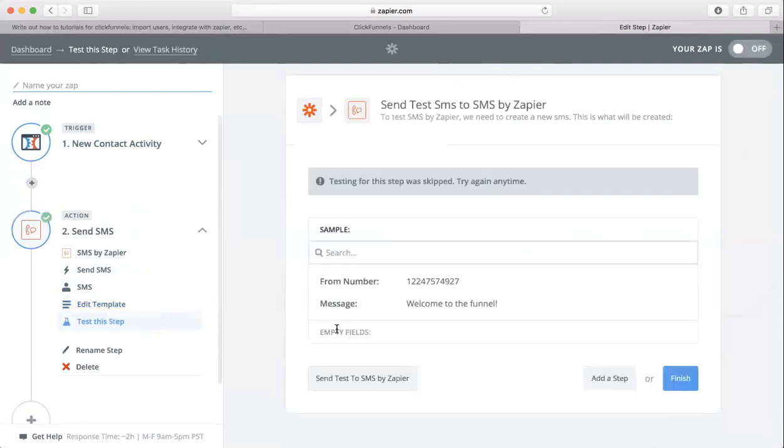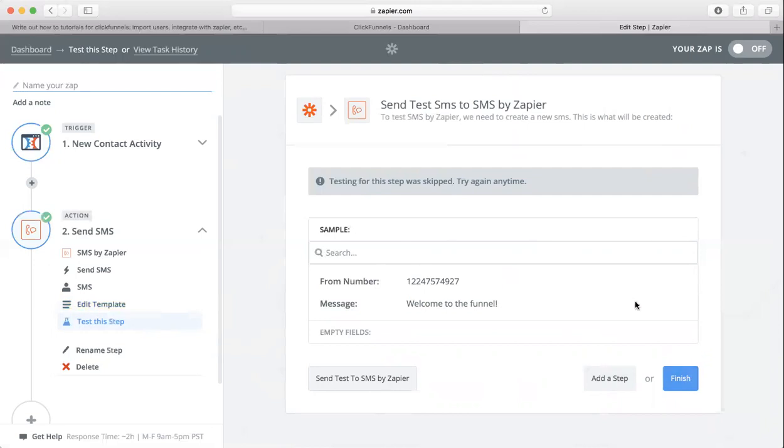And then you're done. All you need to do is click Finish. That is how you can connect ClickFunnels to send a text message every time somebody opts in. If you have any questions, just email us at info@brandinggroup.com.